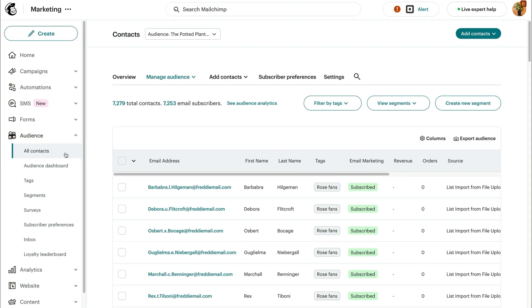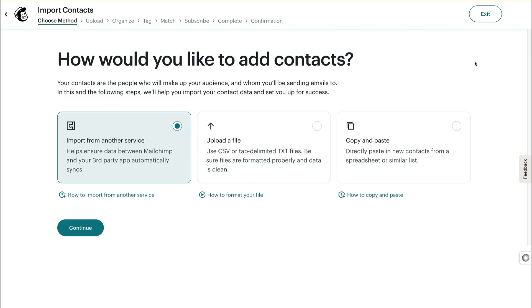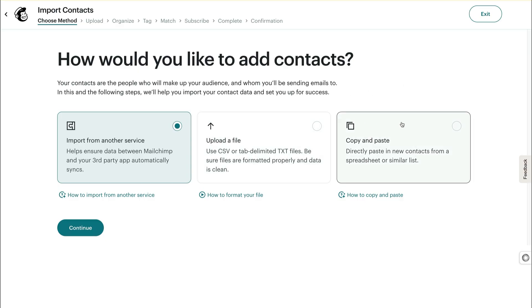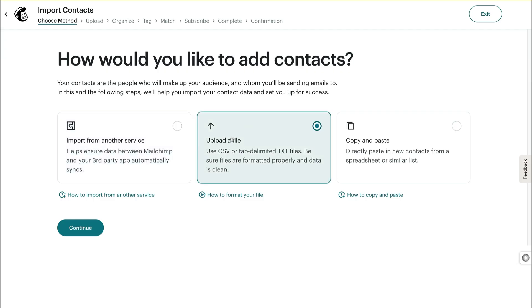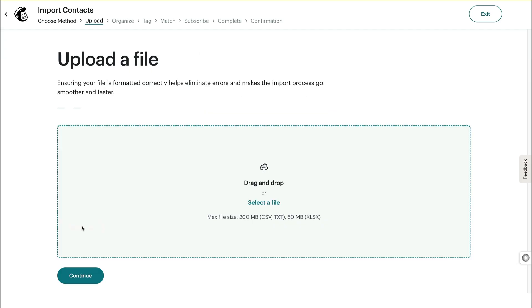Next, use the Add Contacts drop-down menu to choose Import Contacts. After that, you'll choose how you want to add your contacts. You can upload a file, copy and paste directly from your spreadsheet, or connect a third-party integration to bring your contacts over. Let's go with Upload a File, then click Continue.